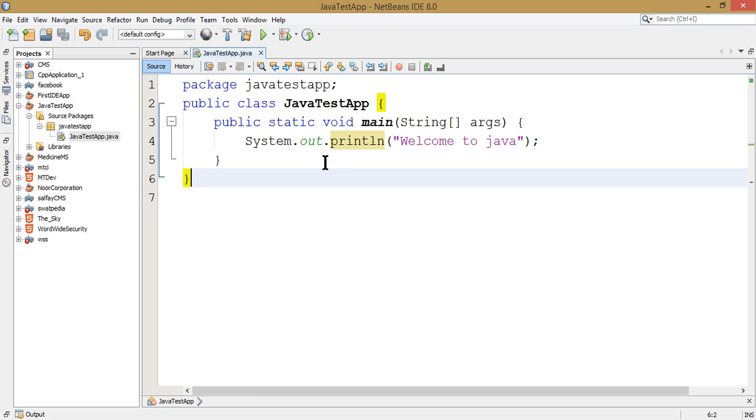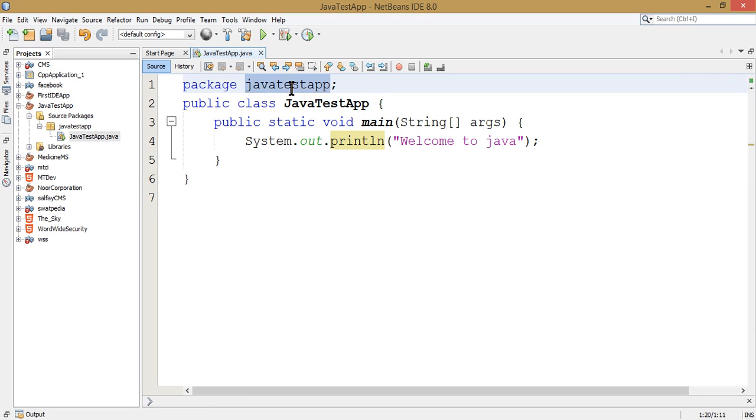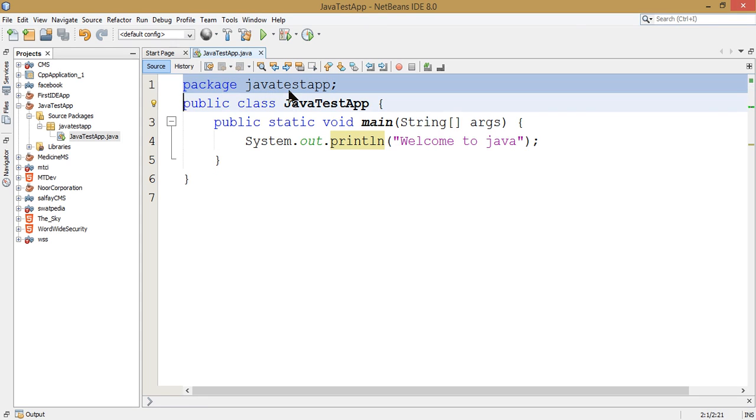The package is like a folder. The package means the folder structure in the project.